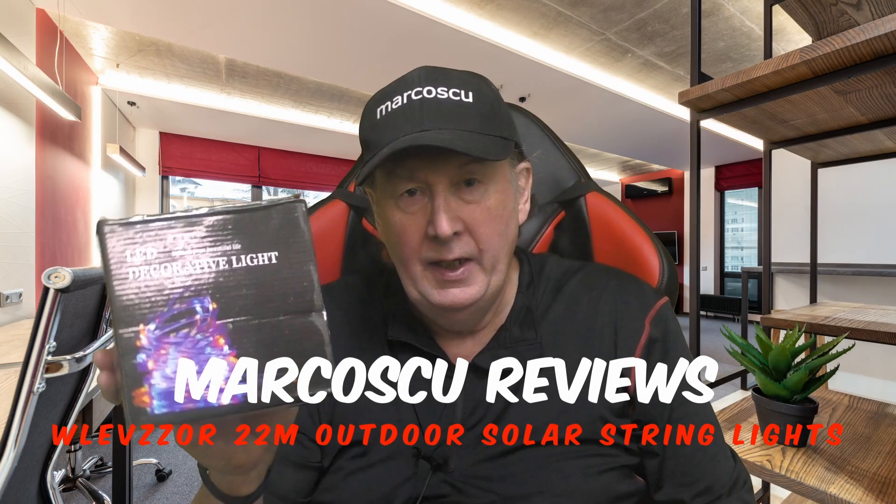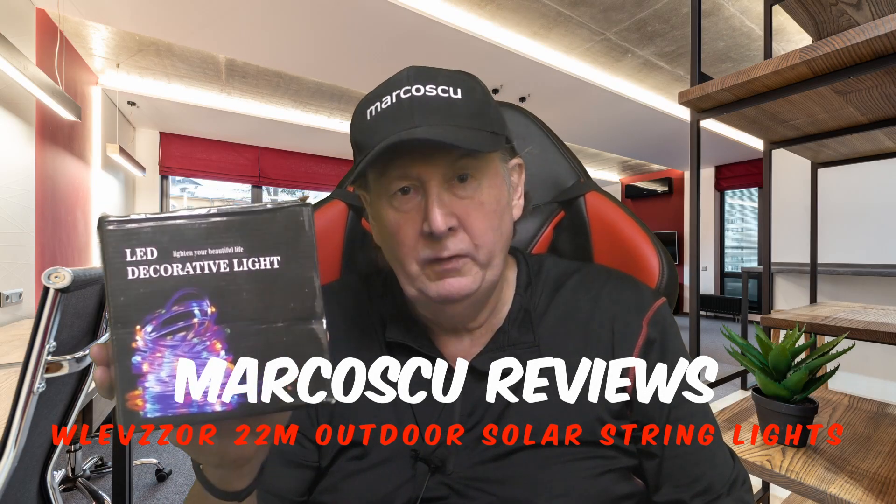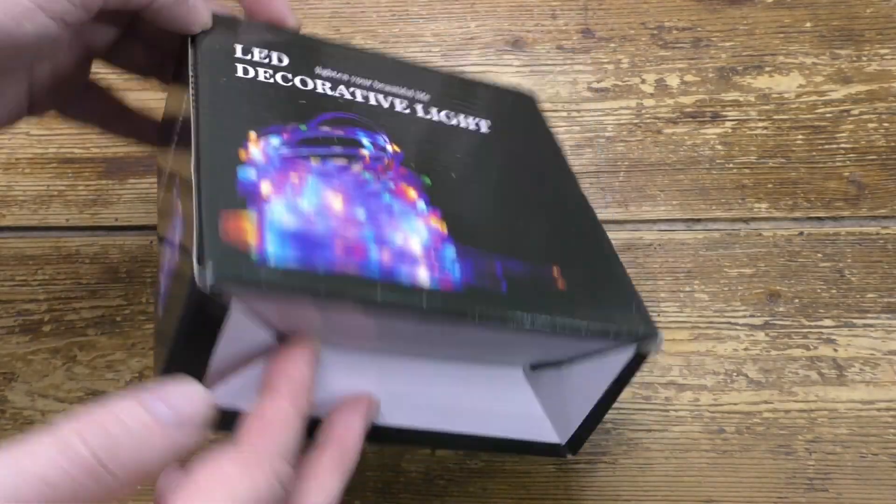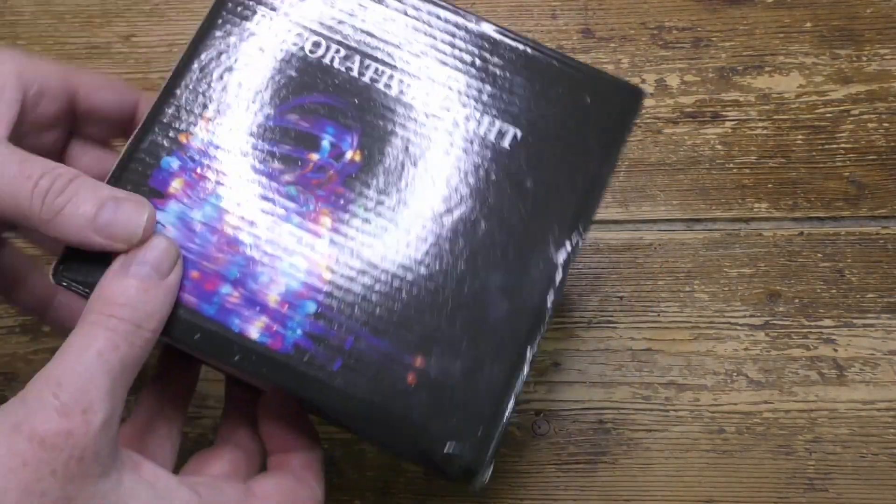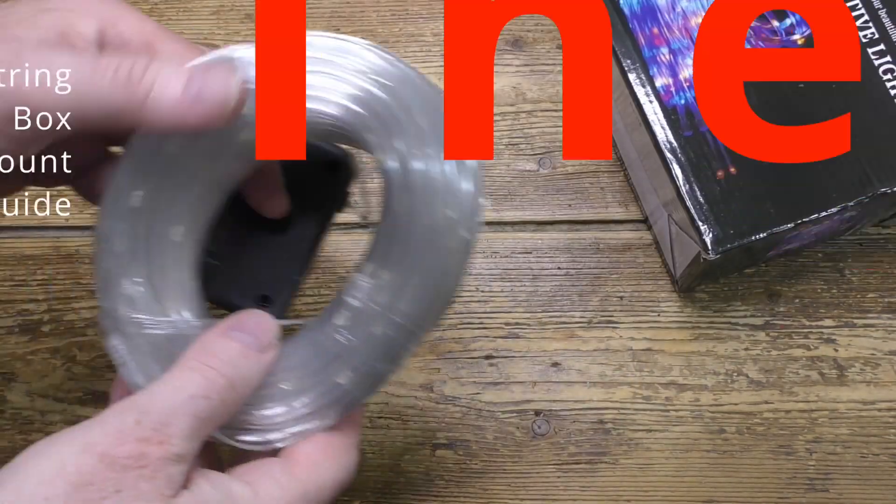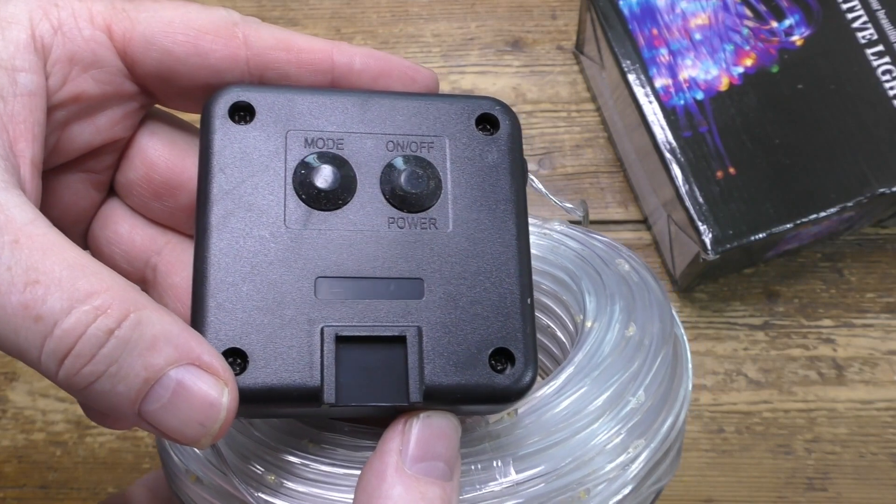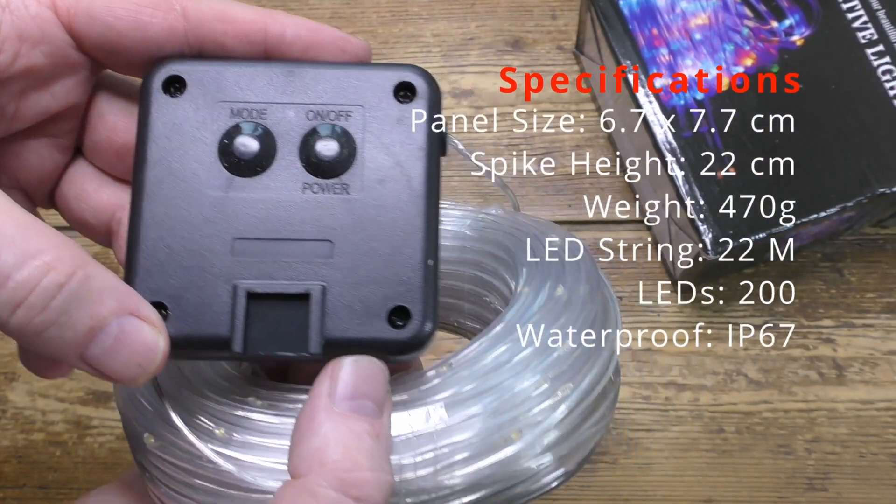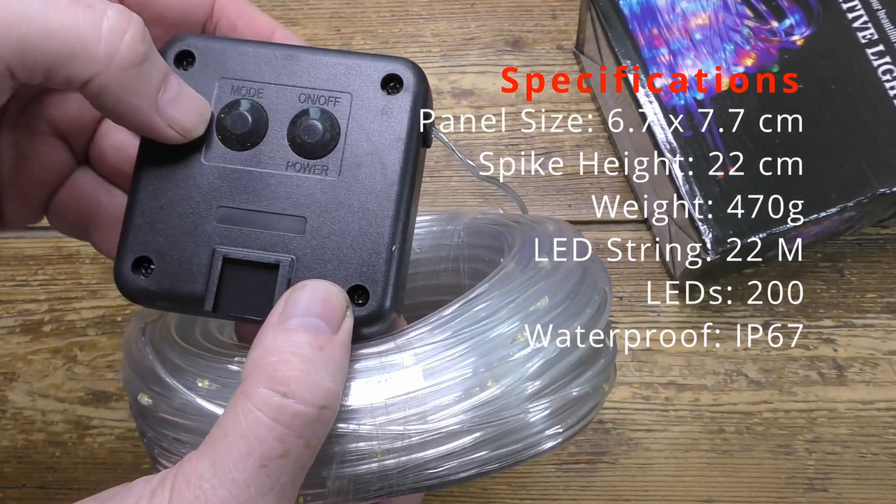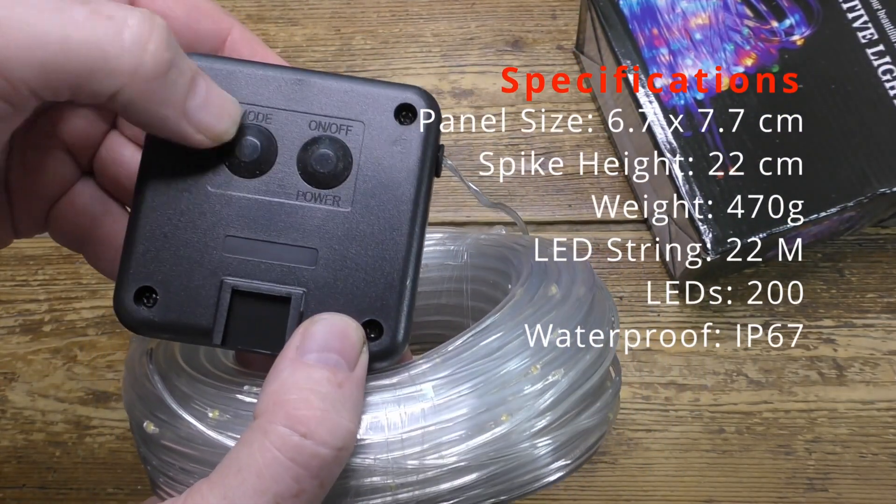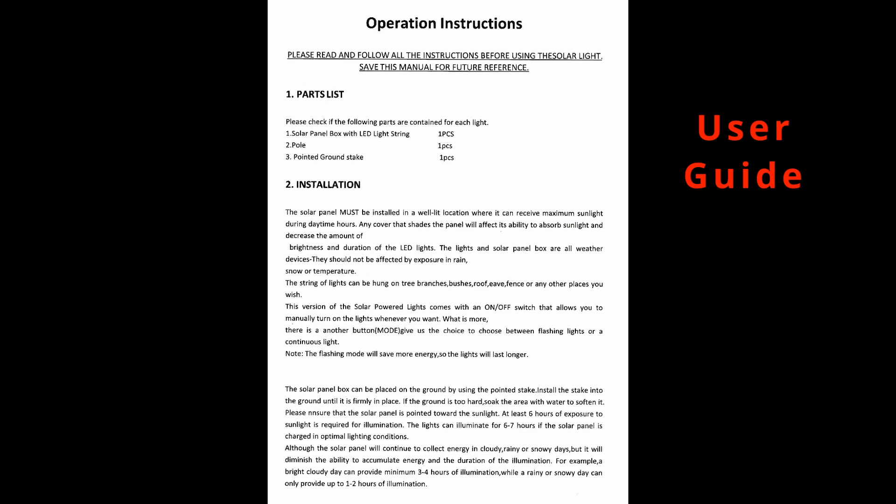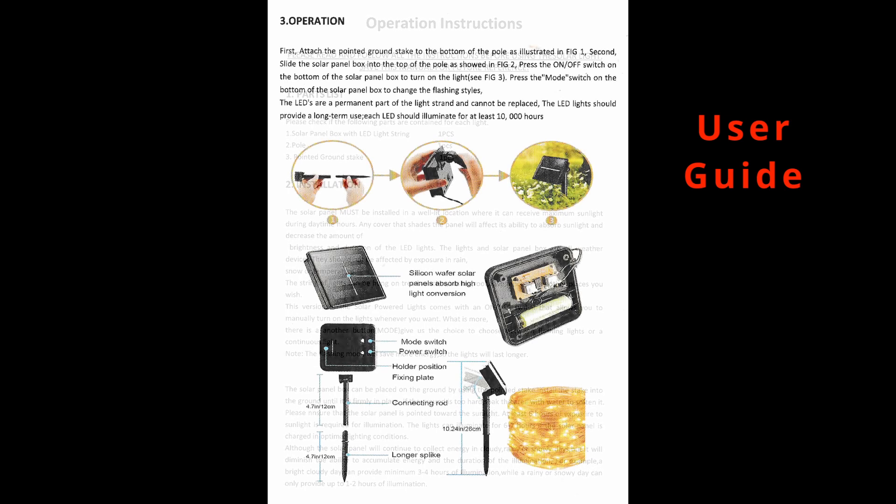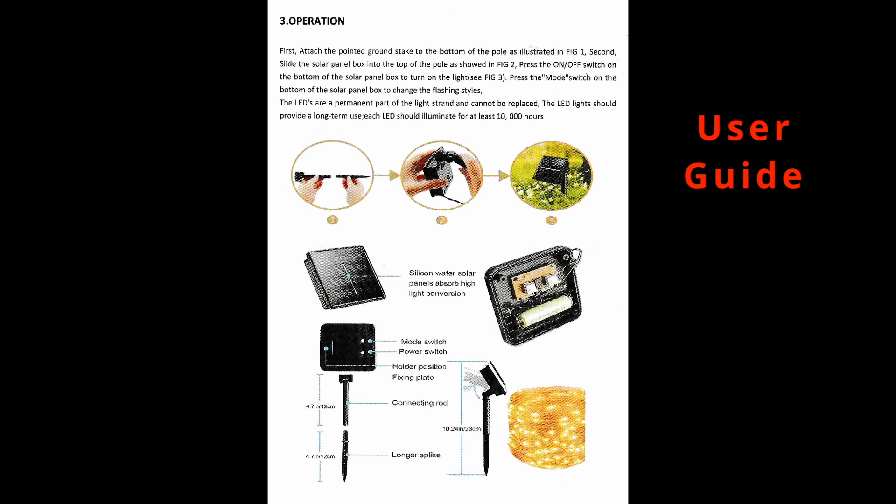Now then, today in the box we've got a set of 22 meter outdoor solar string lights from the vessel. Now let's give them a go, but first be sure to check my full review below and to press like and subscribe. Now many thanks and let's get on with it.